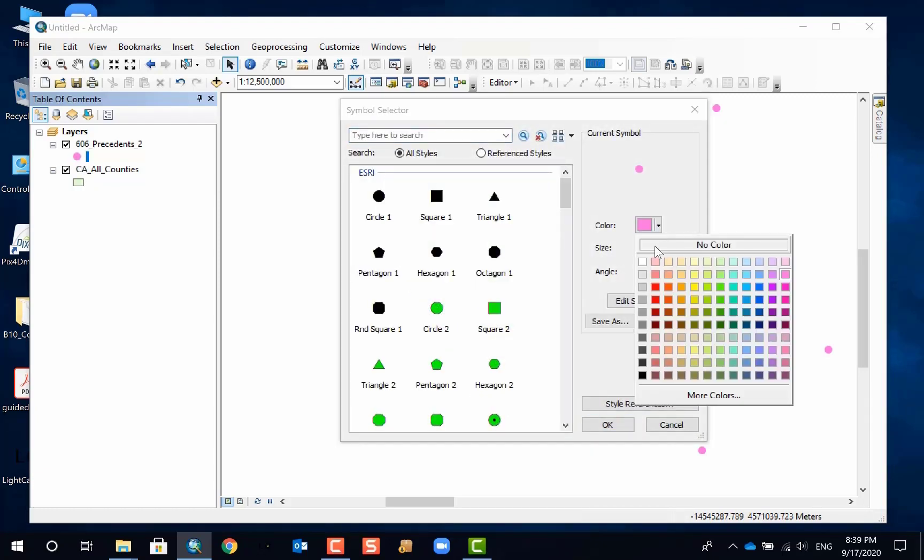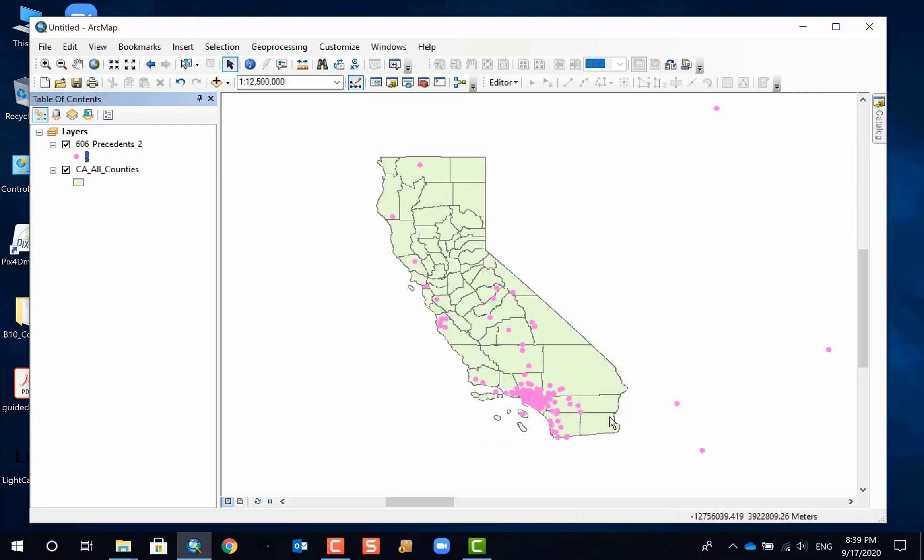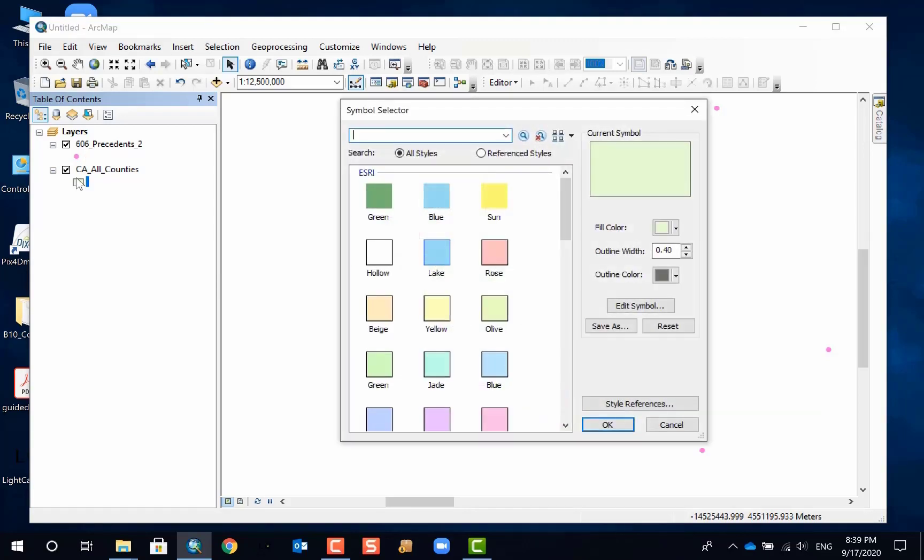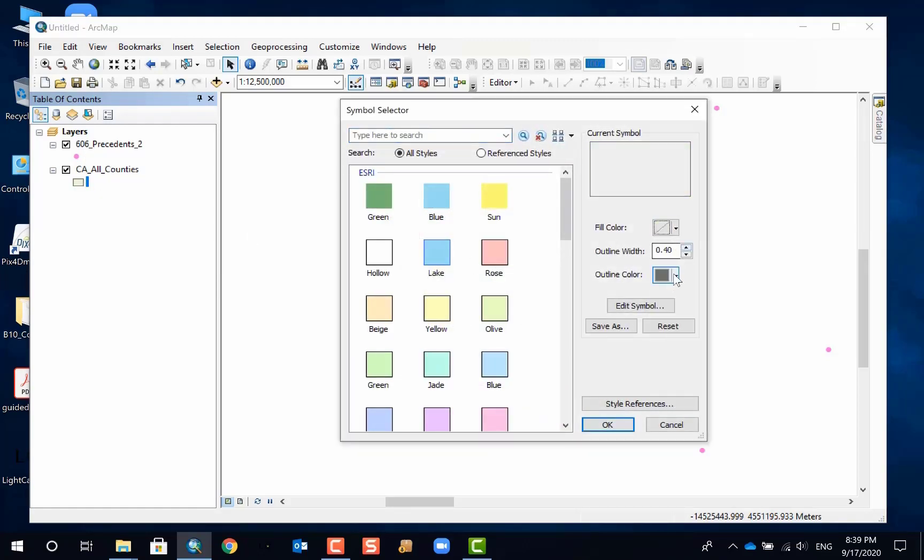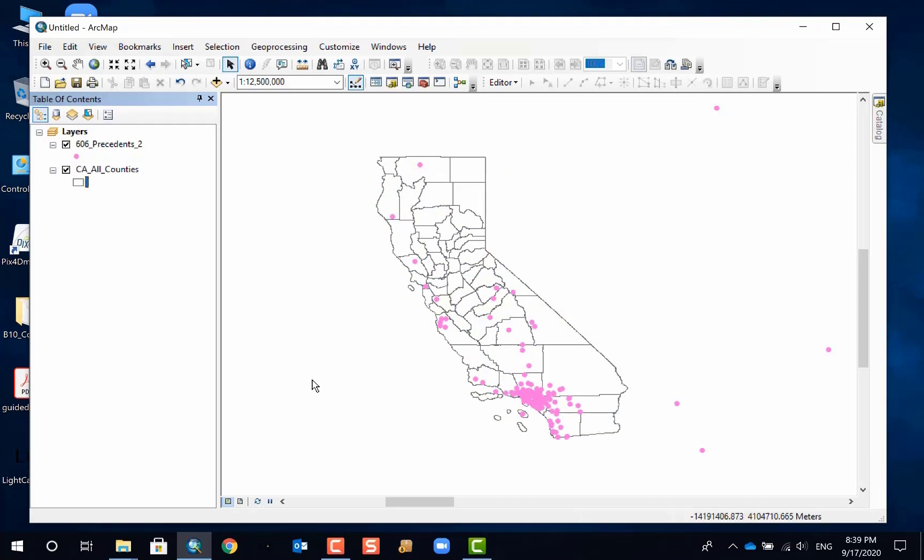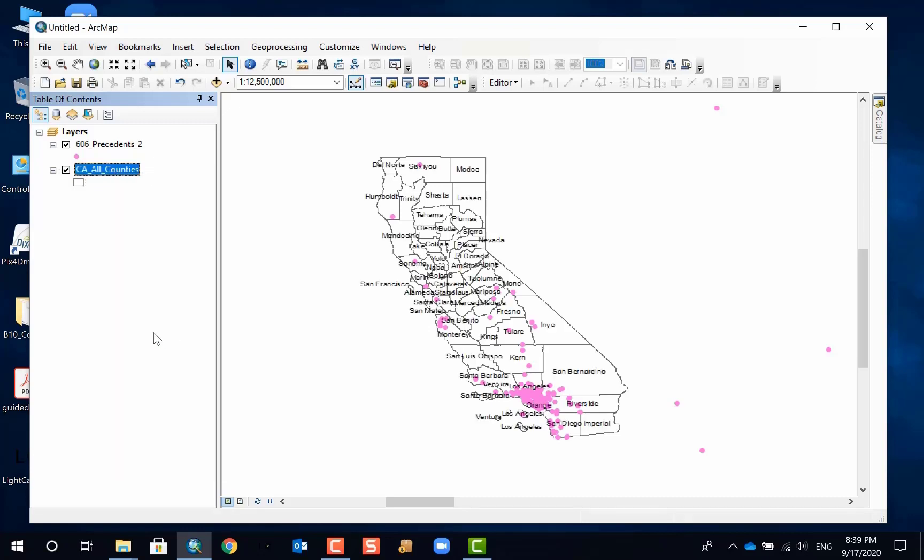So you can do whatever edit you want. I have some pink dots which indicate the locations of 606 projects. And I do have a California boundary. I'm not going to do fancy changes, I just want to show the boundary of each of the counties. You can also do labeling and other major changes. Let's say I want to label the name of the counties. So I do have them labeled.